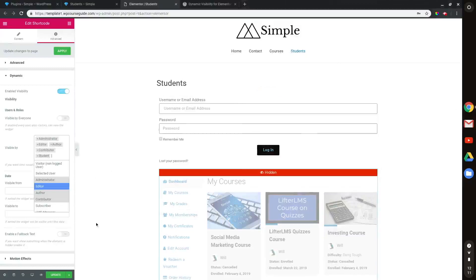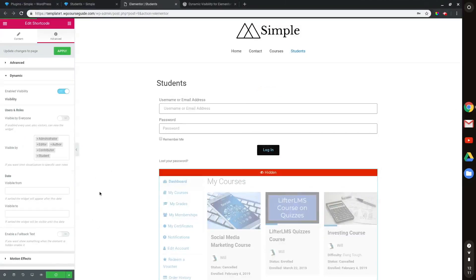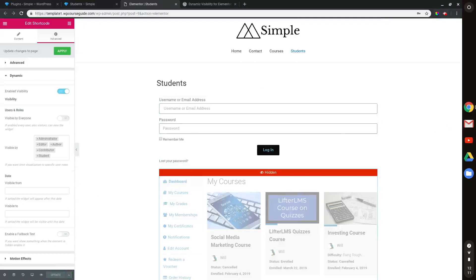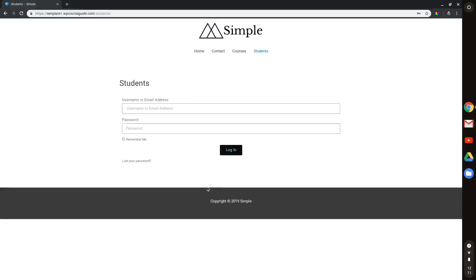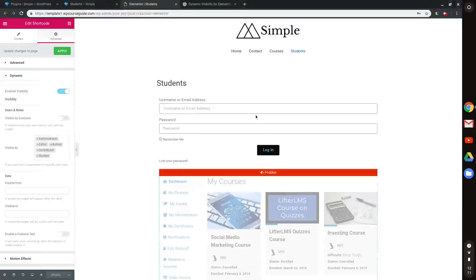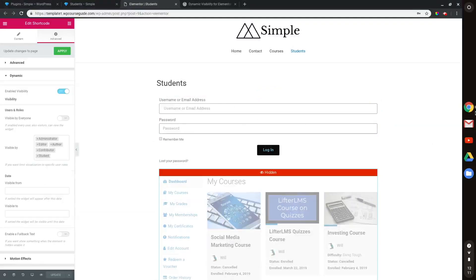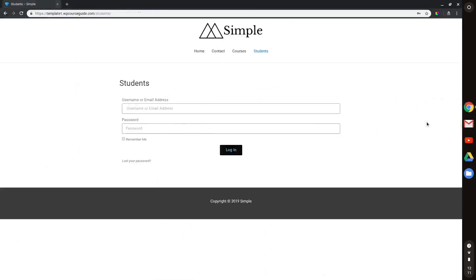All right, so I have that good to go. And I will update that and then head back to my incognito window and reload the page. And that bottom form right here should go away. And there it goes. So now I have total control over the login form via Elementor here. And the LifterLMS one is going to be hidden until a user is logged in.